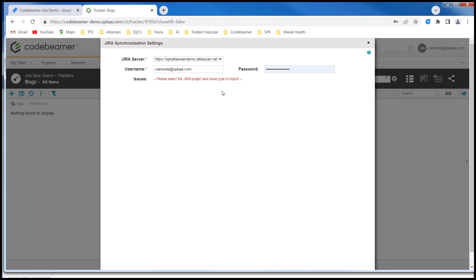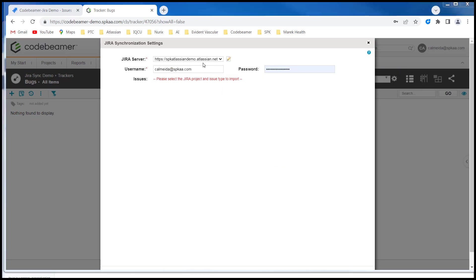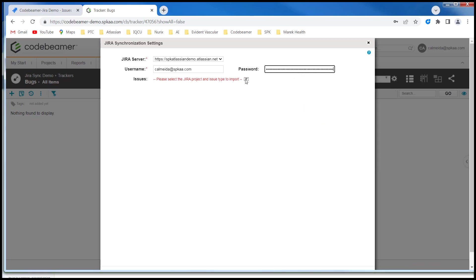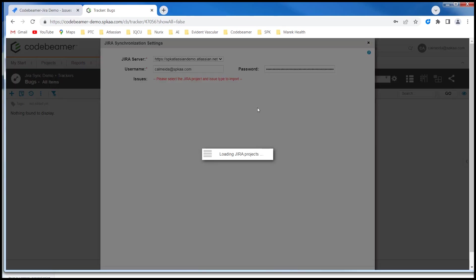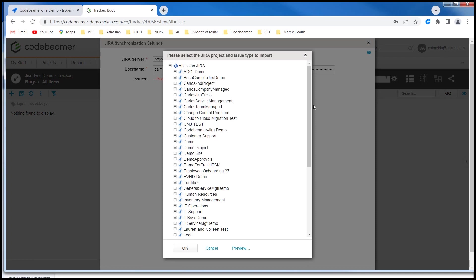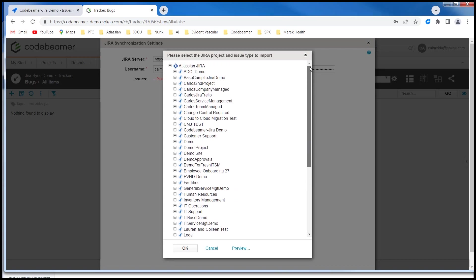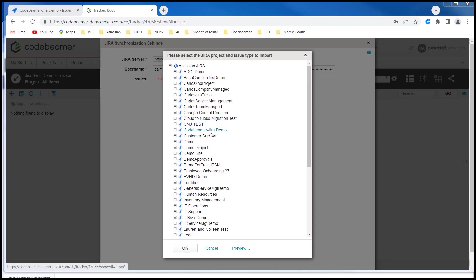This reveals the configuration panel. I already have my cloud IP address here and my username. The password, since I'm using the cloud configuration, is actually a Jira API token which I created in advance. So I'm going to insert that now. As soon as I do that, I now see all of my Jira projects on my cloud site. I'm going to click on the Codebeamer Jira demo project that I created.